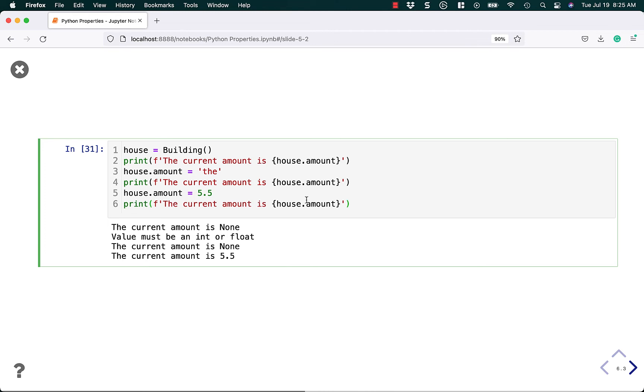And now we're not having to call any functions. We can just use it the same way that we did earlier, where I showed you with a regular class. You can set stuff, but you'll see that because we're using a property, we can protect ourselves and not let it get set to a string.